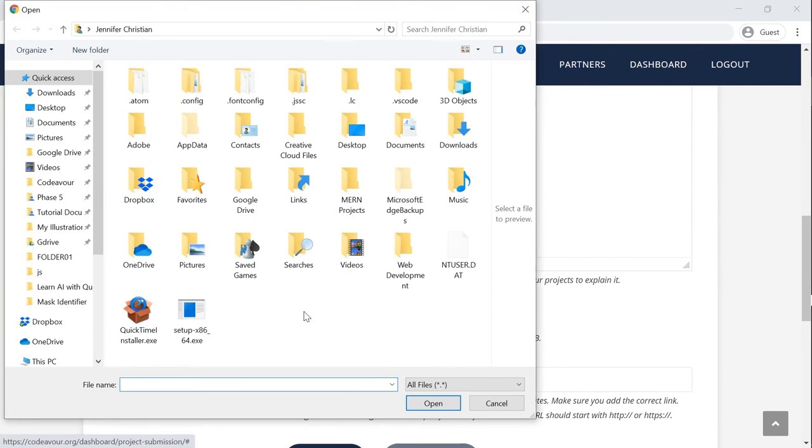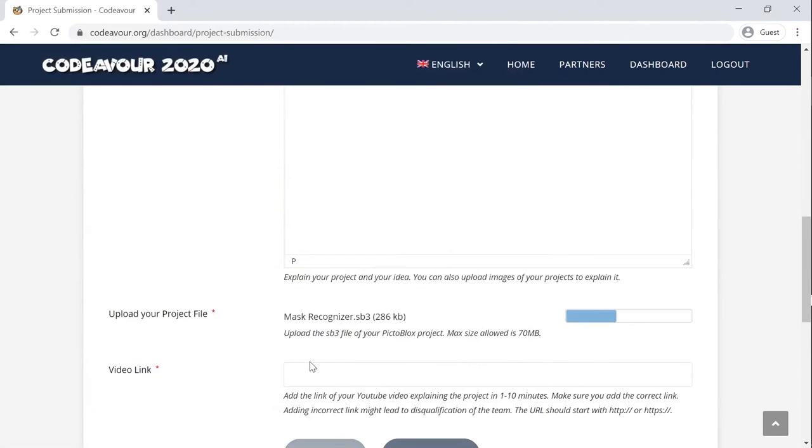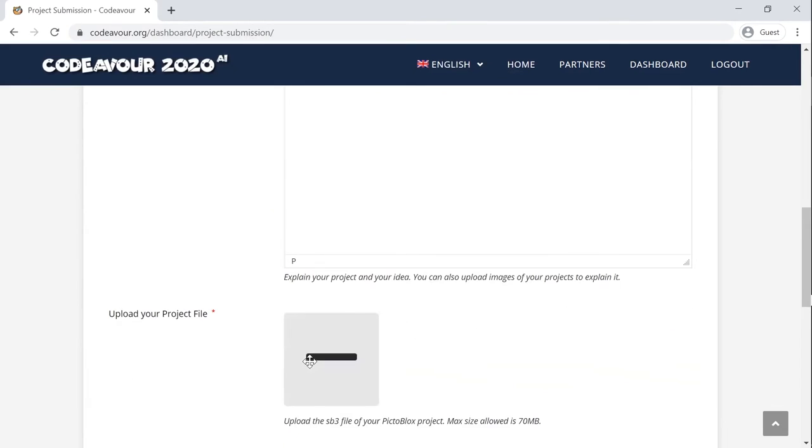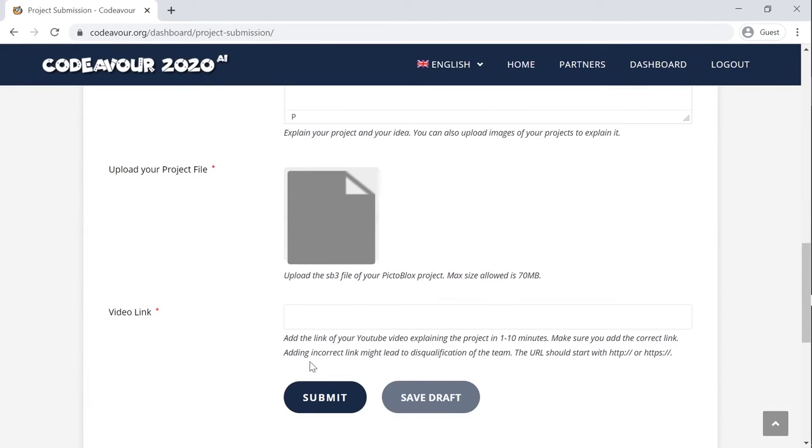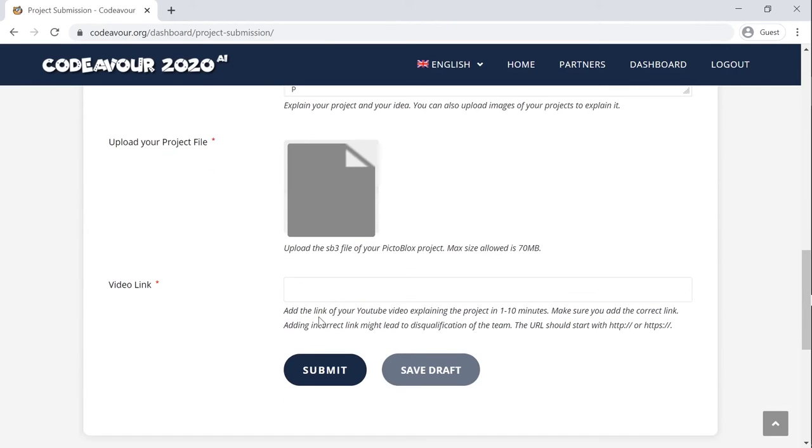Next, upload your pictoblox code, which is the sp3 file. Finally, you need to add the project video here.